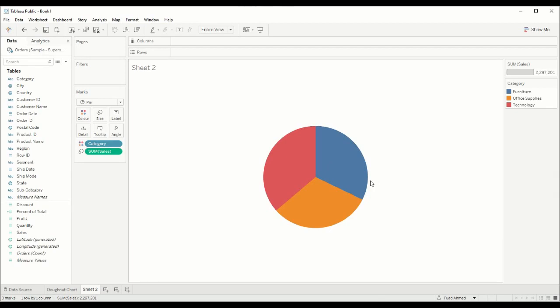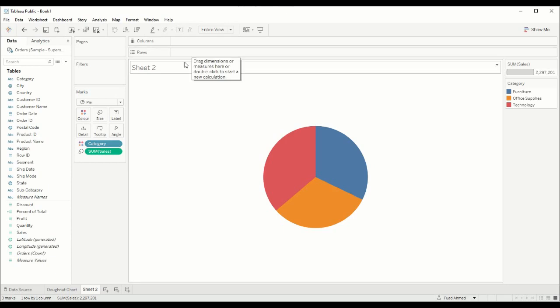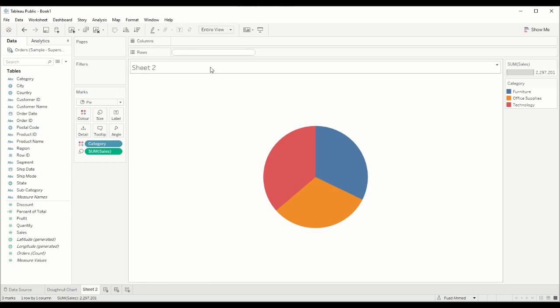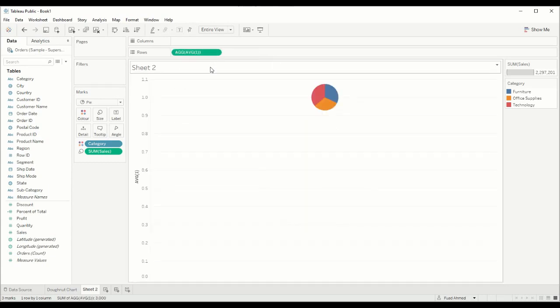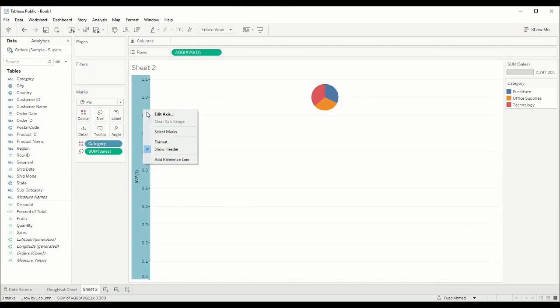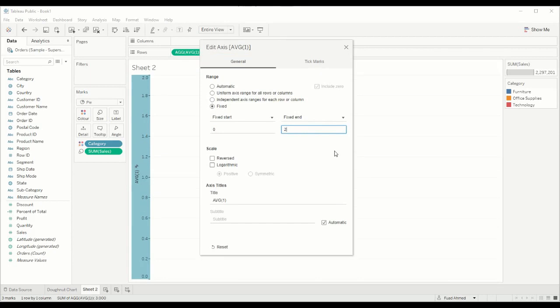At the moment it's a pie chart and what we want to do is create our donut chart. In order to do that we first need to create a fake axis. What I'm going to do here in rows is double click and create a fake axis and just call this average one. That's going to put my pie chart into this axis. But I want to center it, so I'm going to edit this axis and change it to zero to two so it's in the middle.